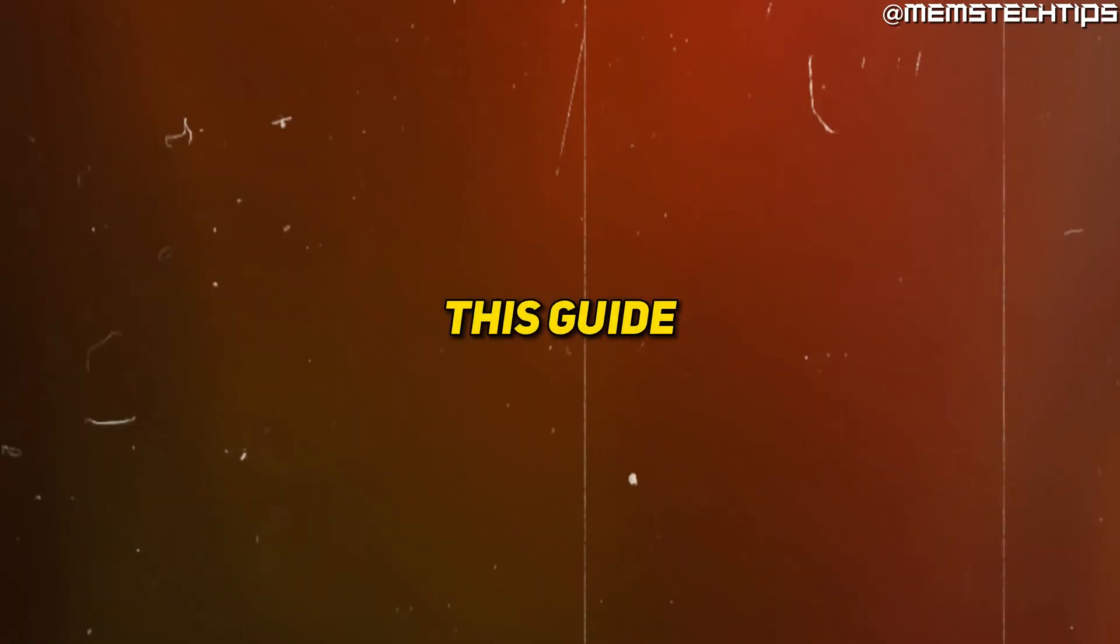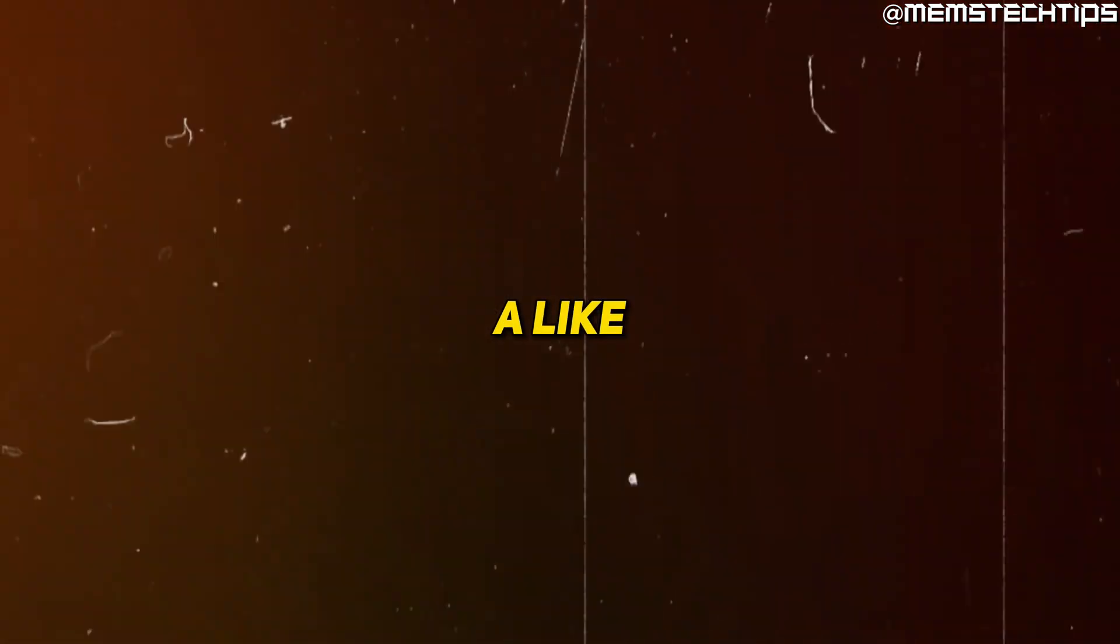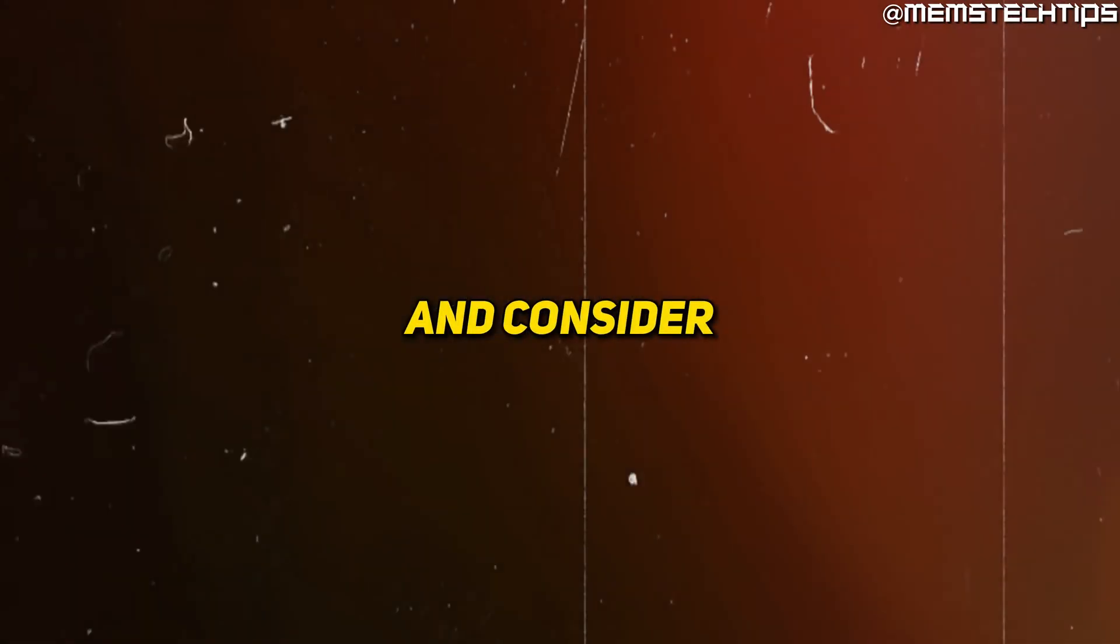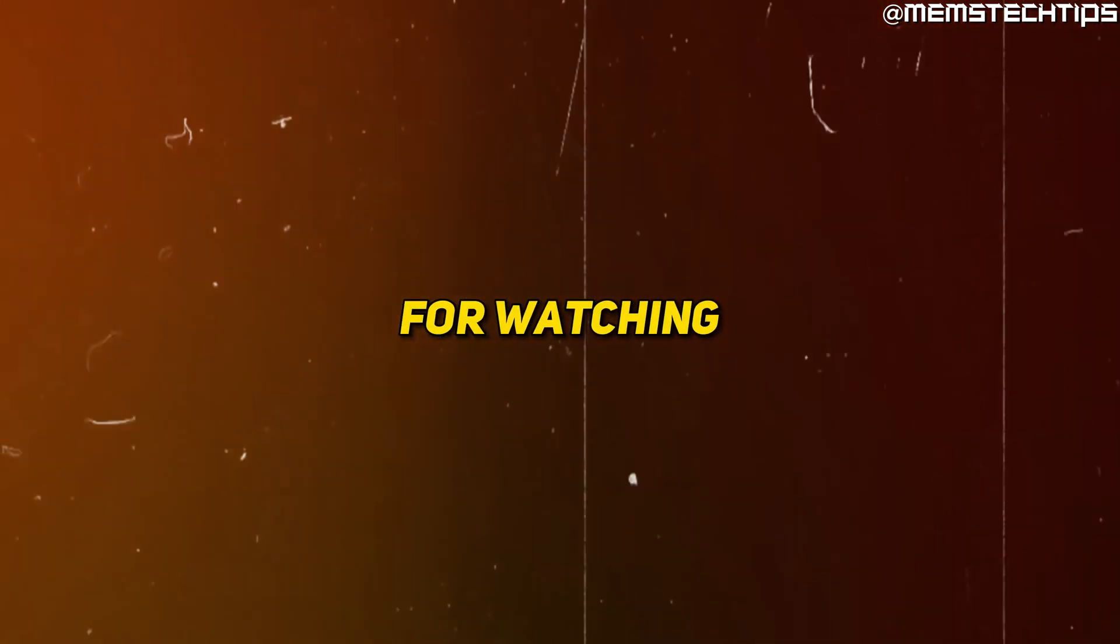I hope you found this guide useful. If you did, please leave a like on the video and consider subscribing to the channel. Thanks so much for watching.